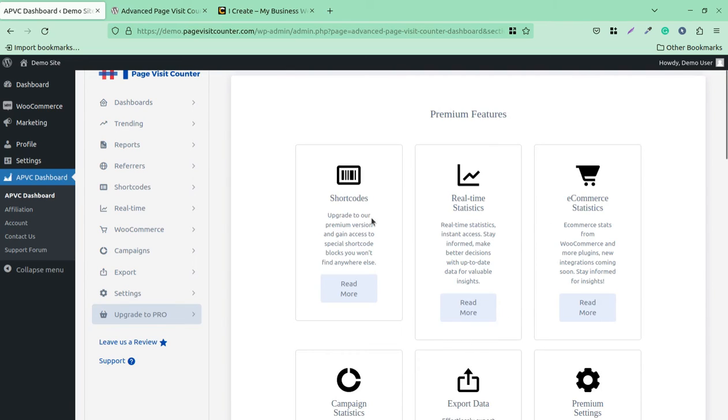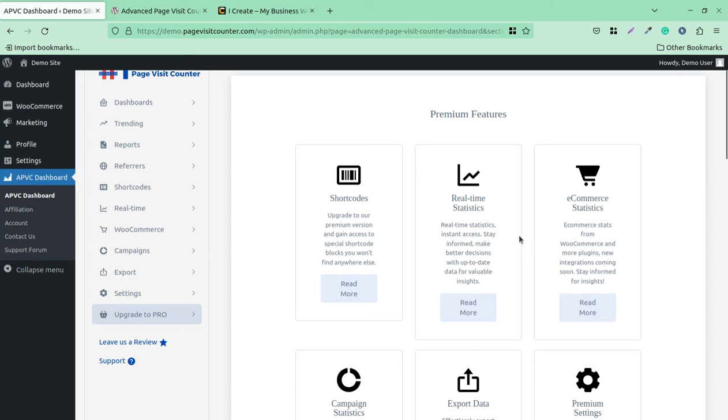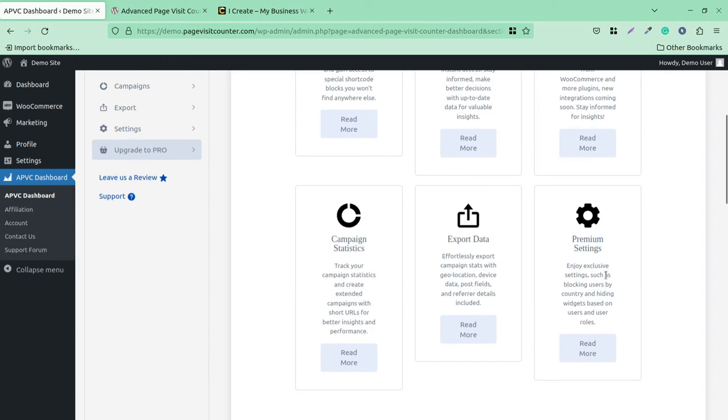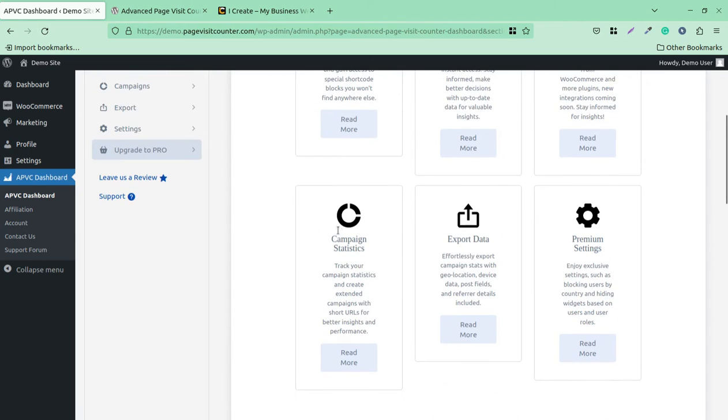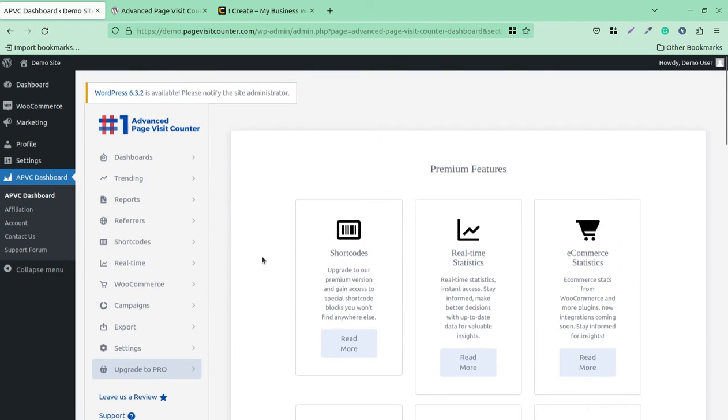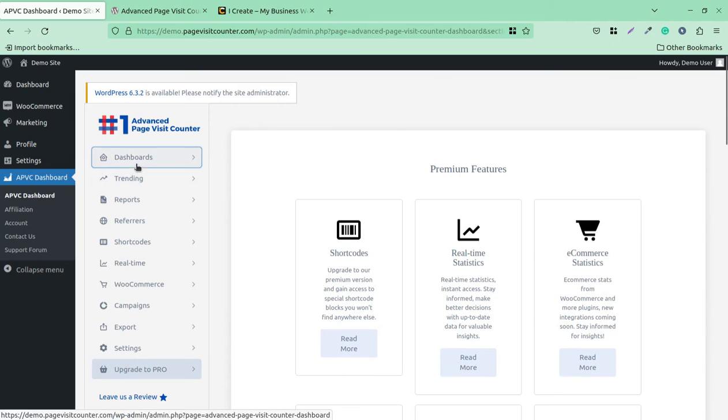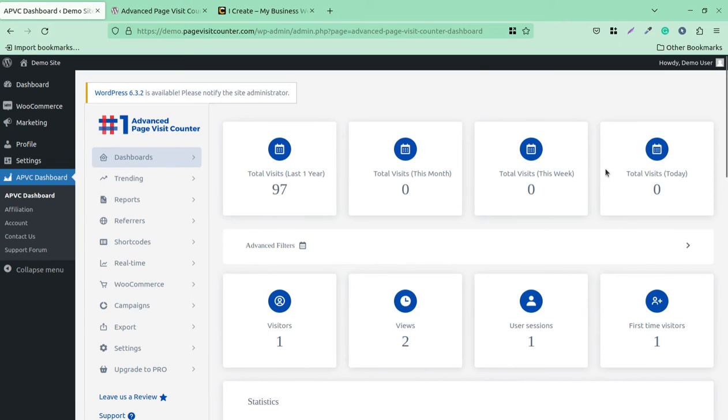In the premium features of this plugin, you are going to get shortcodes. The premium version gains access to special shortcodes or blocks you won't find anywhere else. Real-time analytics is available in the premium version, along with e-commerce analytics, premium settings, export data options, campaign settings, and campaign statistics.